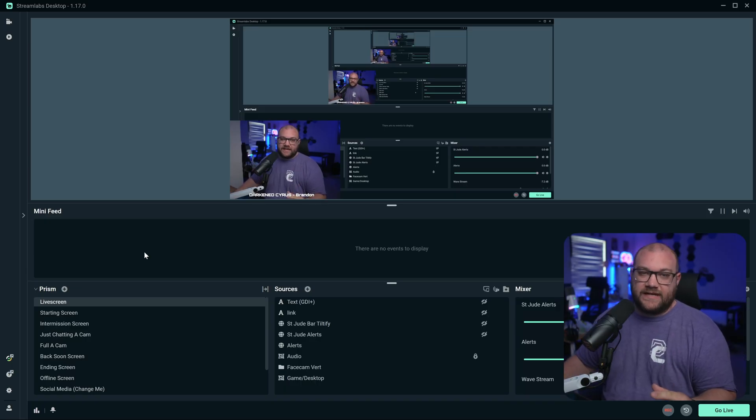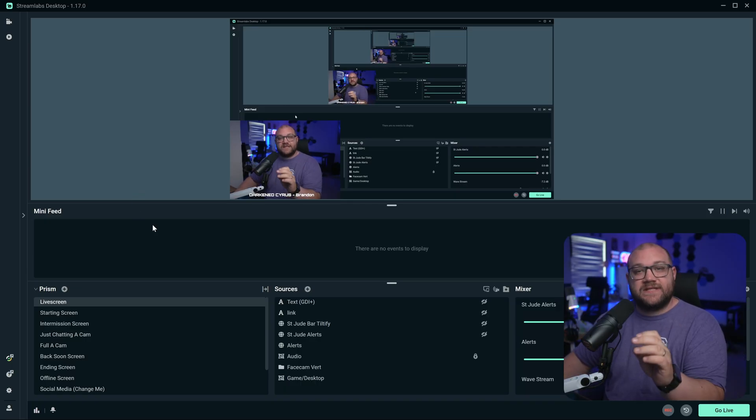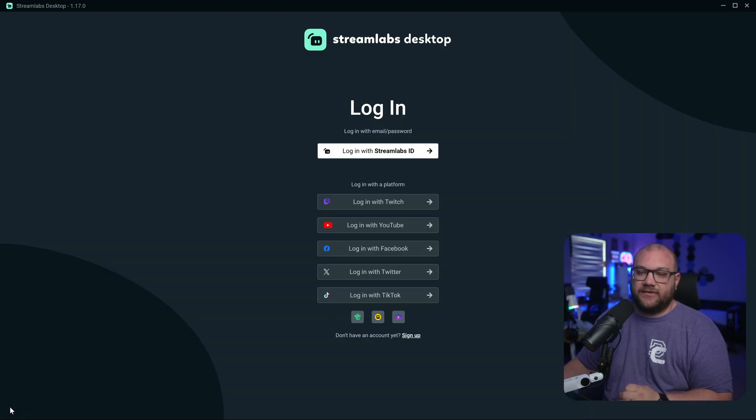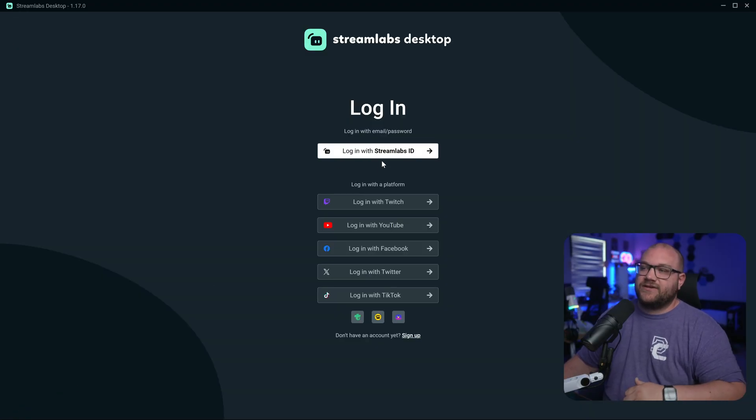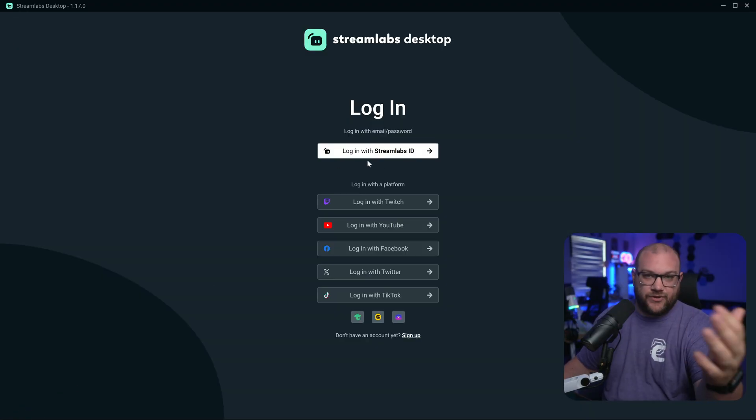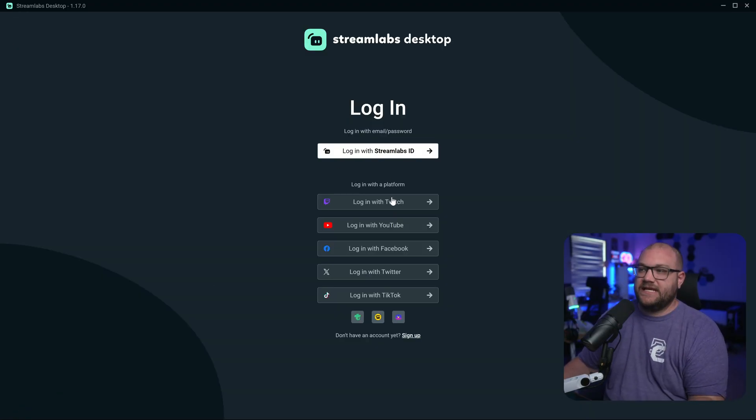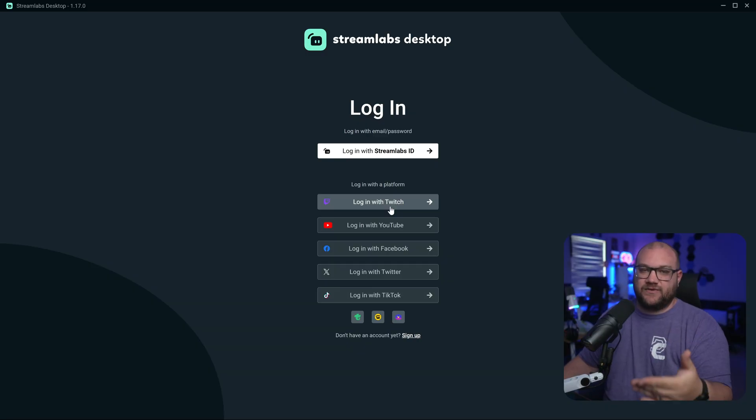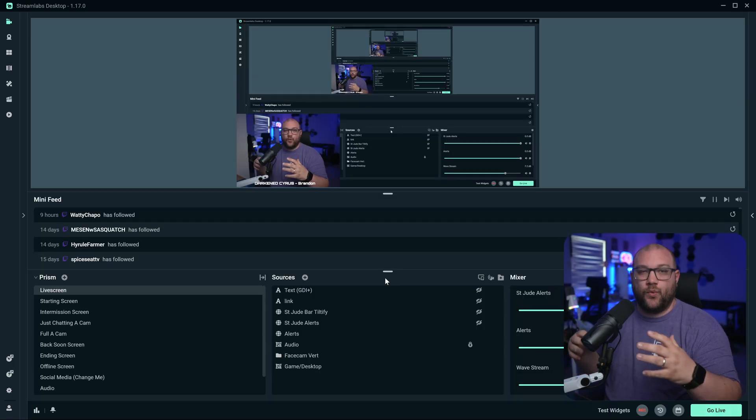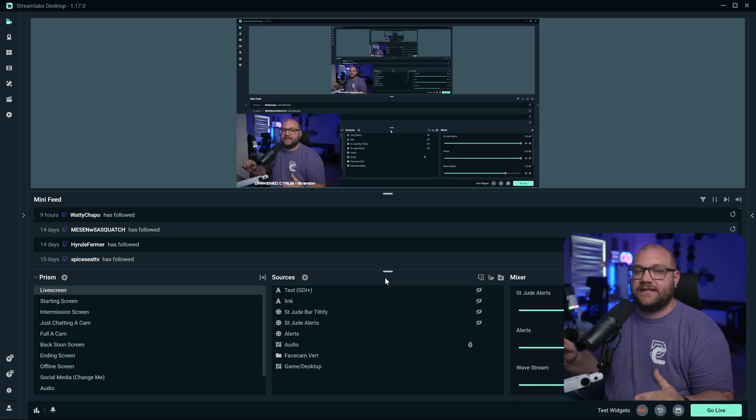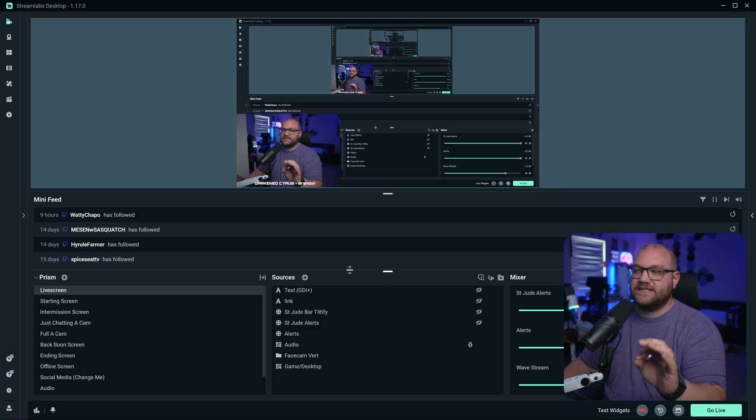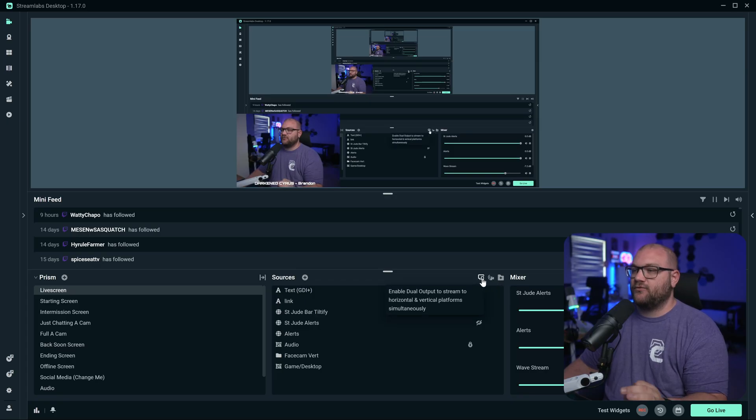Once you've downloaded and installed it, you need to go and sign in with your account and your socials in the bottom left. Once you're signed in, let's go ahead and enable dual output. It's really easy to do.